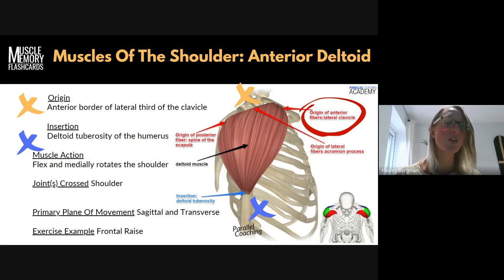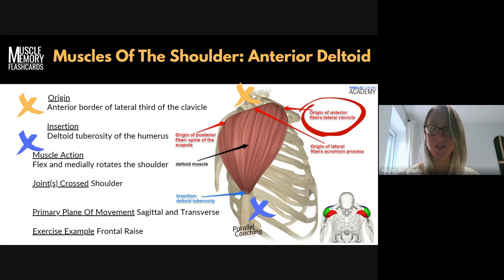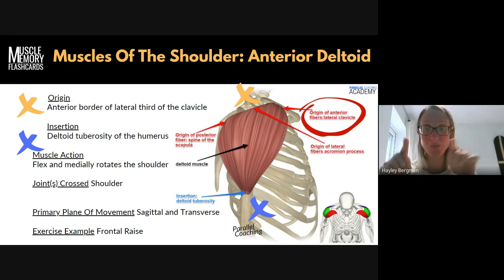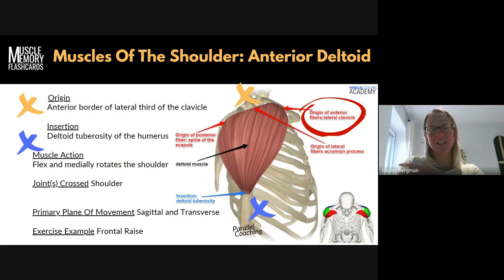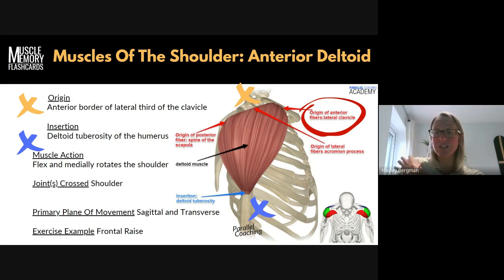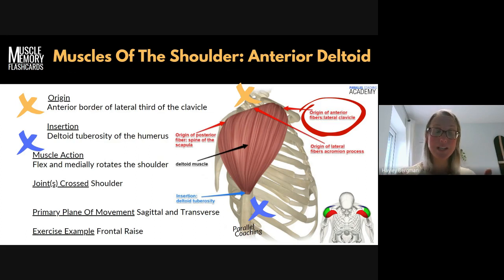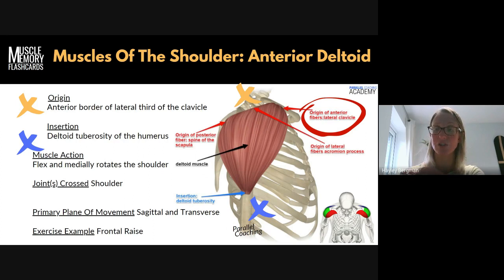The insertion is the deltoid tuberosity of the humerus — this will come up a lot. Basically, go past the cap of your shoulder and you'll feel a little groove just below it where the shape of the deltoid kind of stops. That's the deltoid tuberosity. It literally tells you what it is — we know the humerus is the long bone in the top of the arm. Don't just try to remember the words; break it down in your own terms and touch where that muscle is. For superficial muscles like this, you can literally touch where they originate and insert.